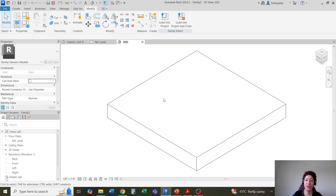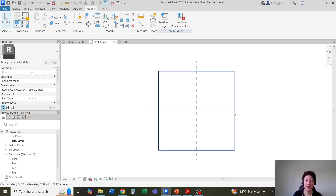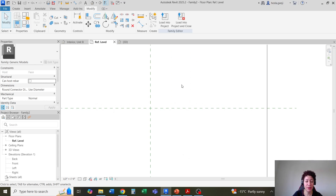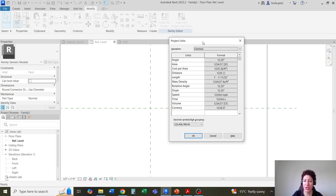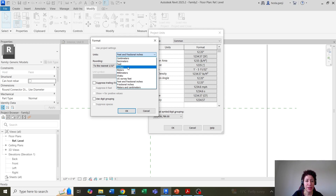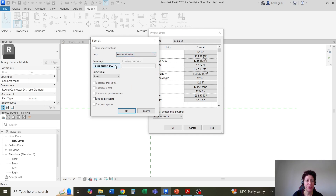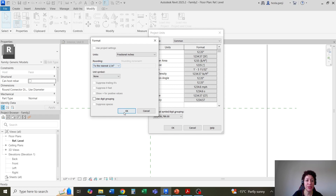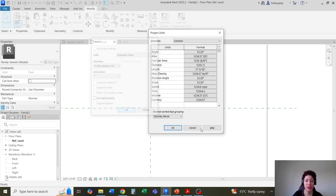The top of it is going to be considered the face, no matter if that face is vertical or horizontal. I'm going to go with inches today. I'll put this on length, maybe fractional inches, and up to 1/16th should be good. I want to have the inches symbol. OK and OK.